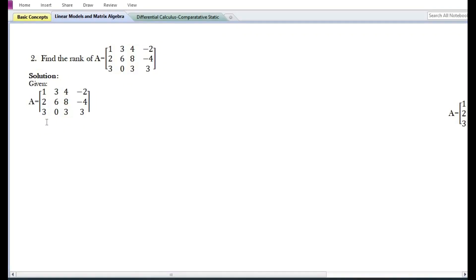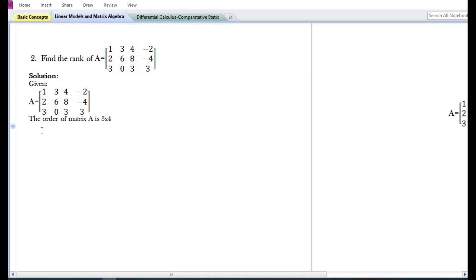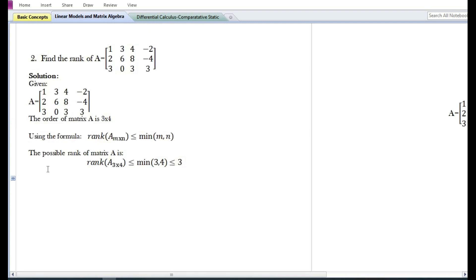In this video we are going to solve a second problem on how to find the rank of a given matrix. In the solution, first of all we need to write what is given: the order of the given matrix A is 3 by 4, that is a matrix containing three rows and four columns.